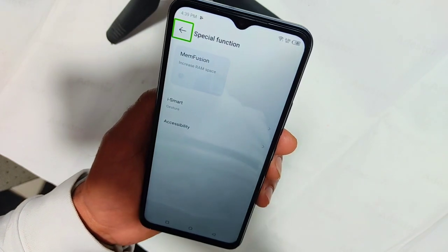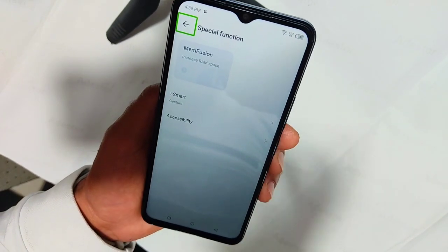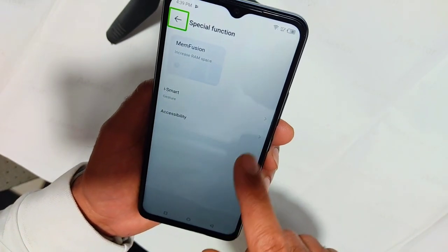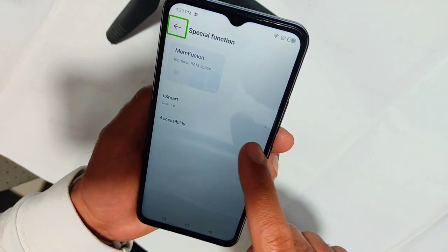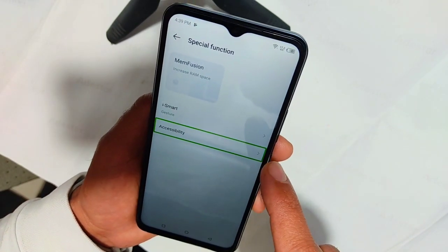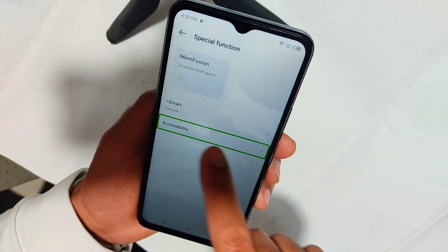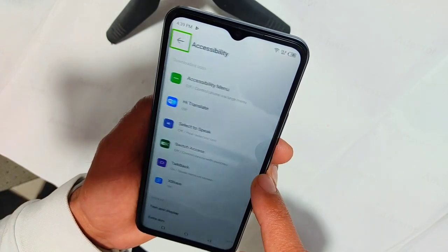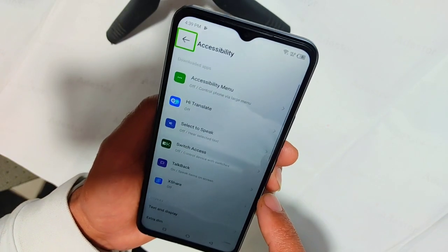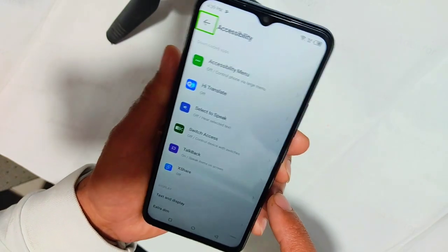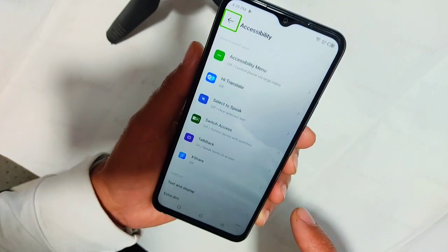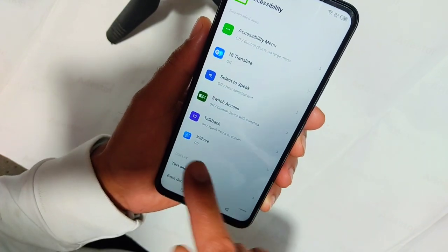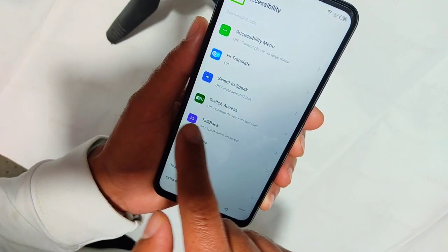Navigate up, button, out of list. Double tap to activate. Accessibility. Accessibility, in list. Accessibility. Navigate up, button, out of list. Double tap to activate.